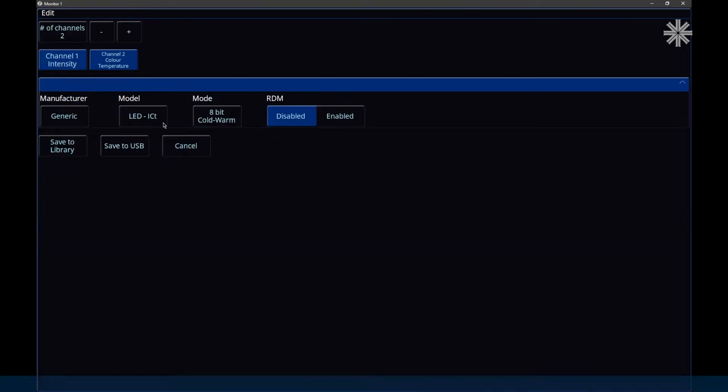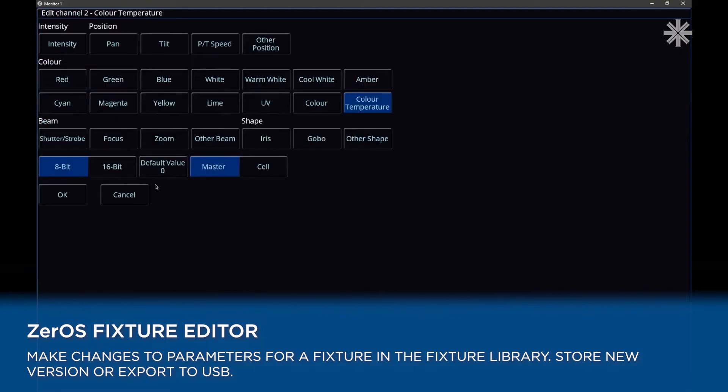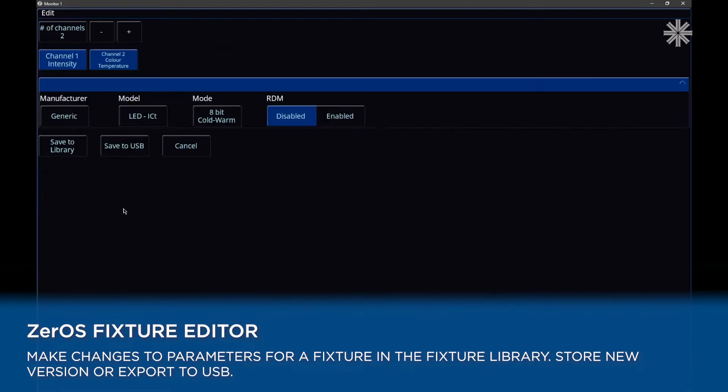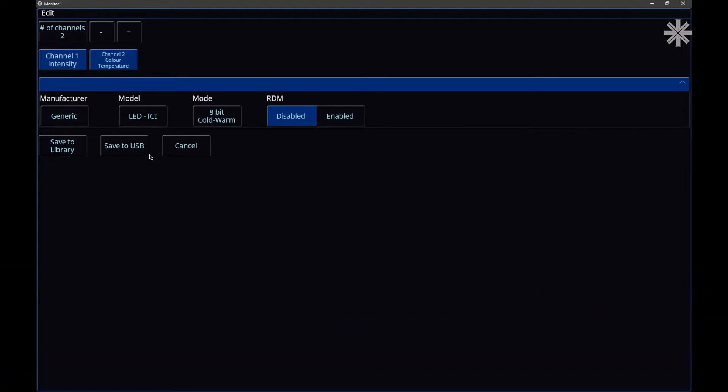And that will open this fixture in the Xeros editor, where you can then go and make changes if you want to, to the parameters. You could then give it an updated name if you want to. And once you've done that, you can either save it to the library on the console as a new version, or you can actually export the fixture in the ZFIX format to a USB drive for you to then load into a different console, for example.